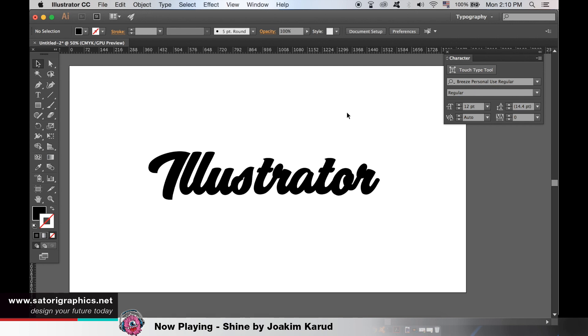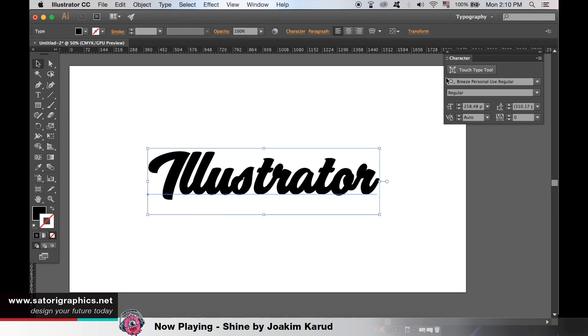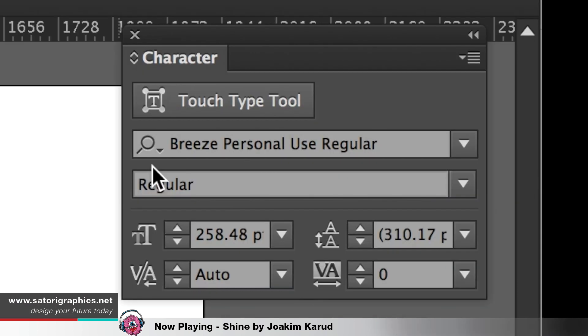So we have a standard type Illustrator. If you want to have this exact font, here's the name. I'm sure you can find it on Google if you want to download it.